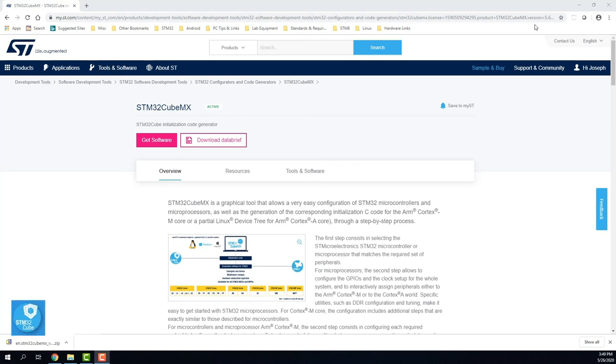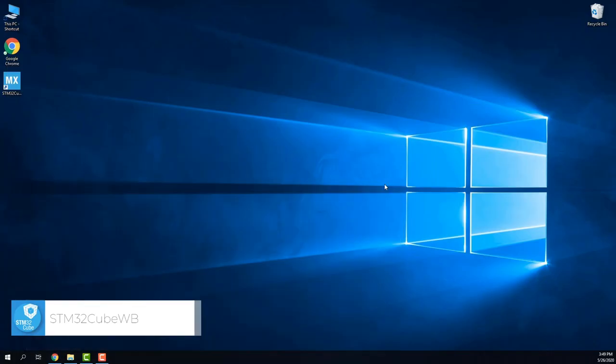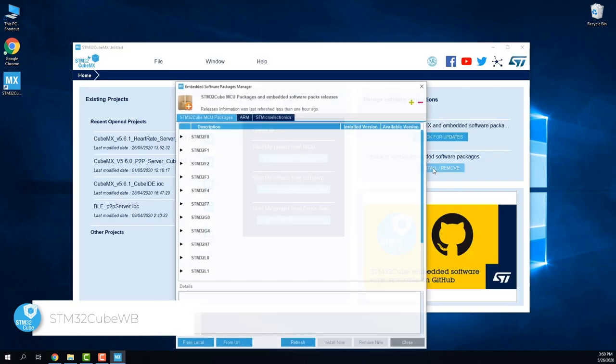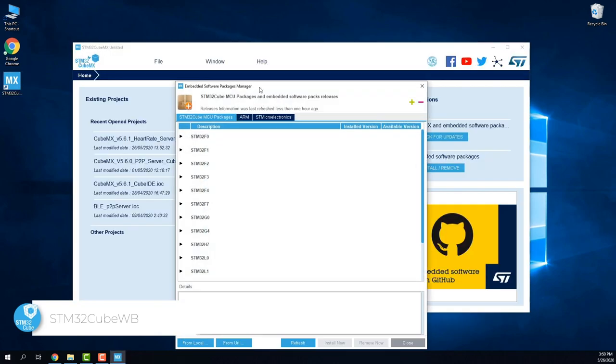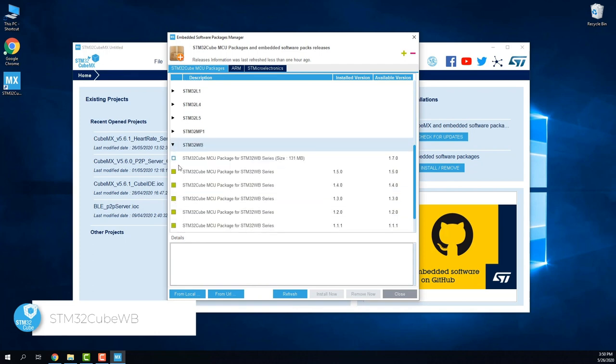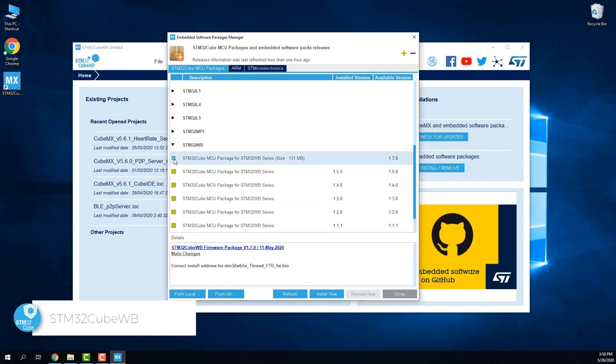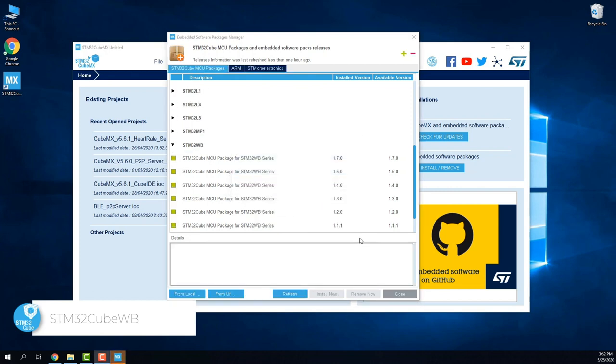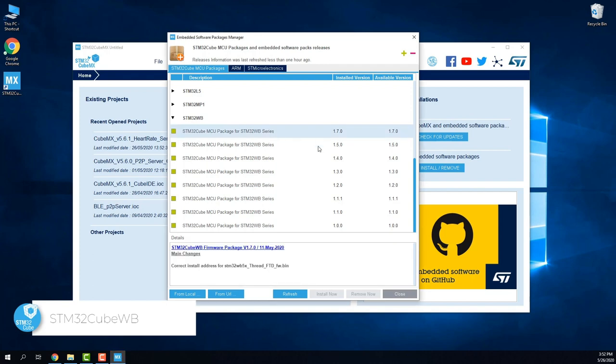Now we can install the STM32CubeWB package, which we would do from STM32CubeMX that we just installed. Click on the install remove button, scroll down to find the STM32CubeWB and expand it. Then check the box corresponding to version 1.7, which is the latest at the time of this video recording, and click install now. Once installed, the box will be shaded in green.